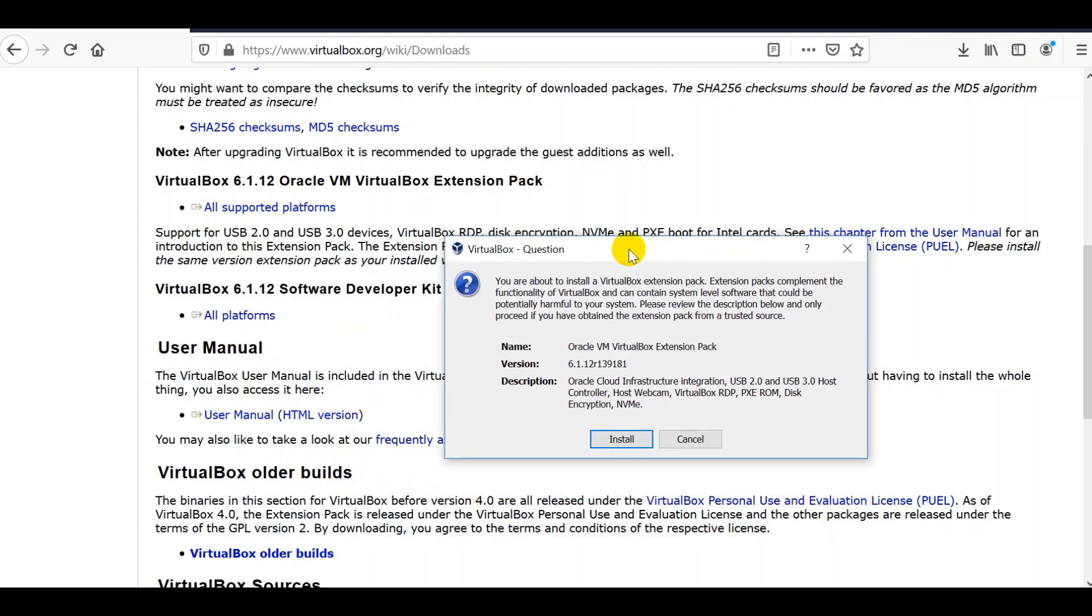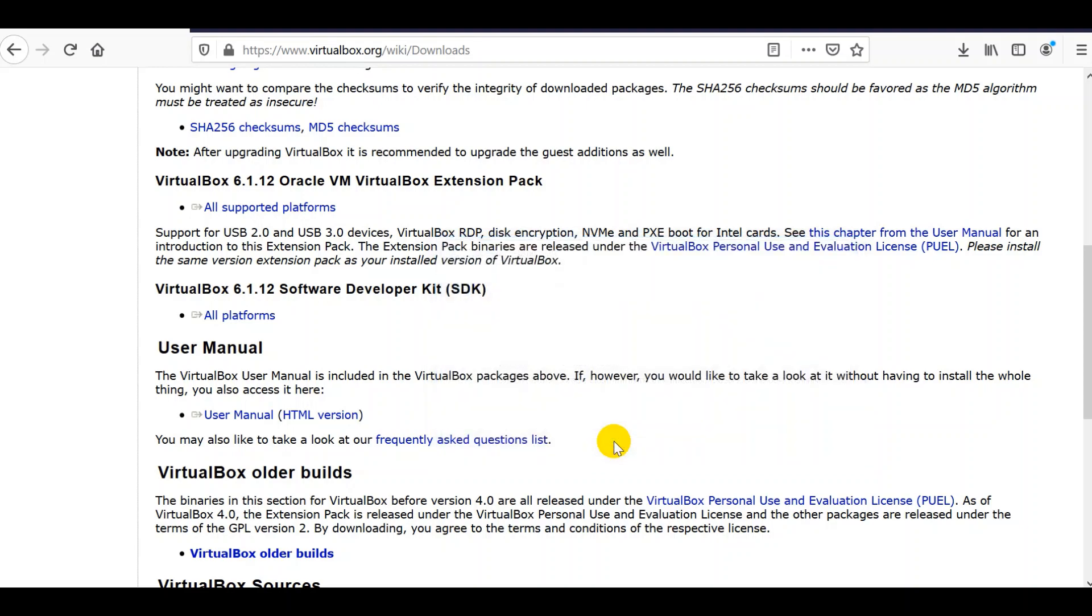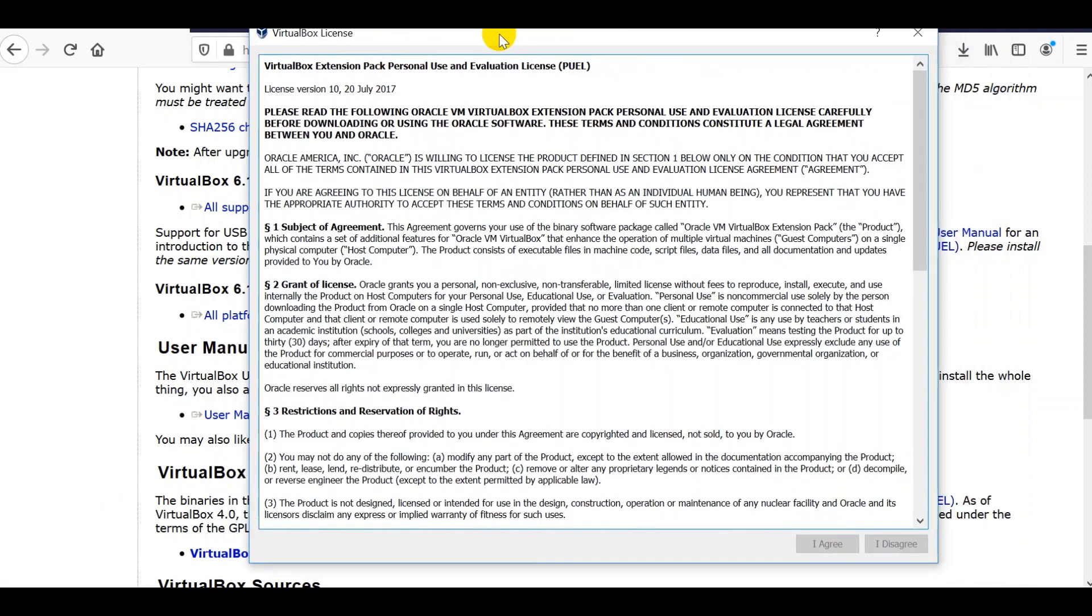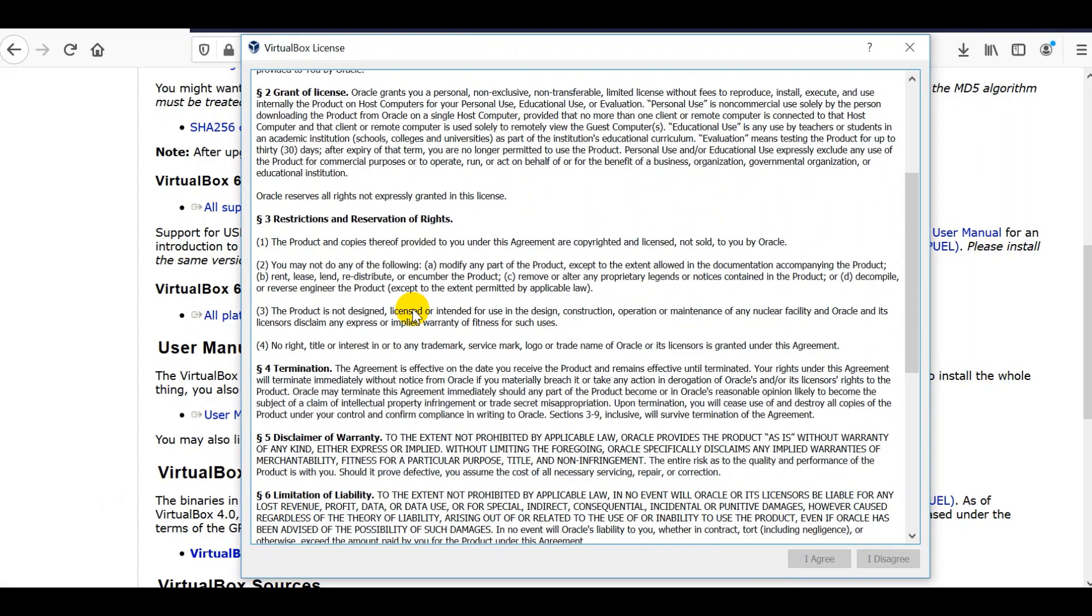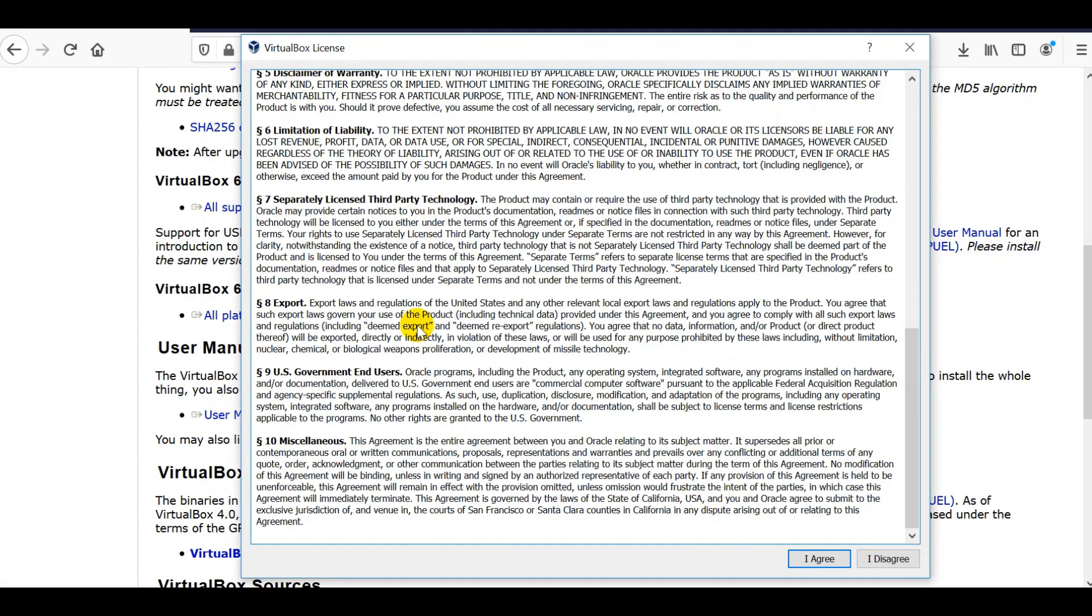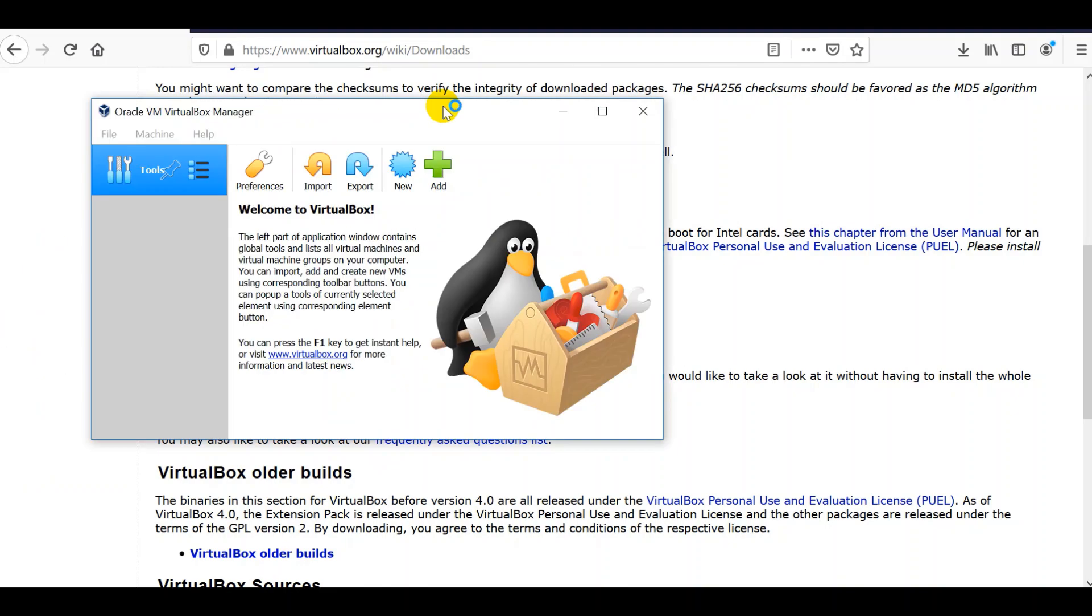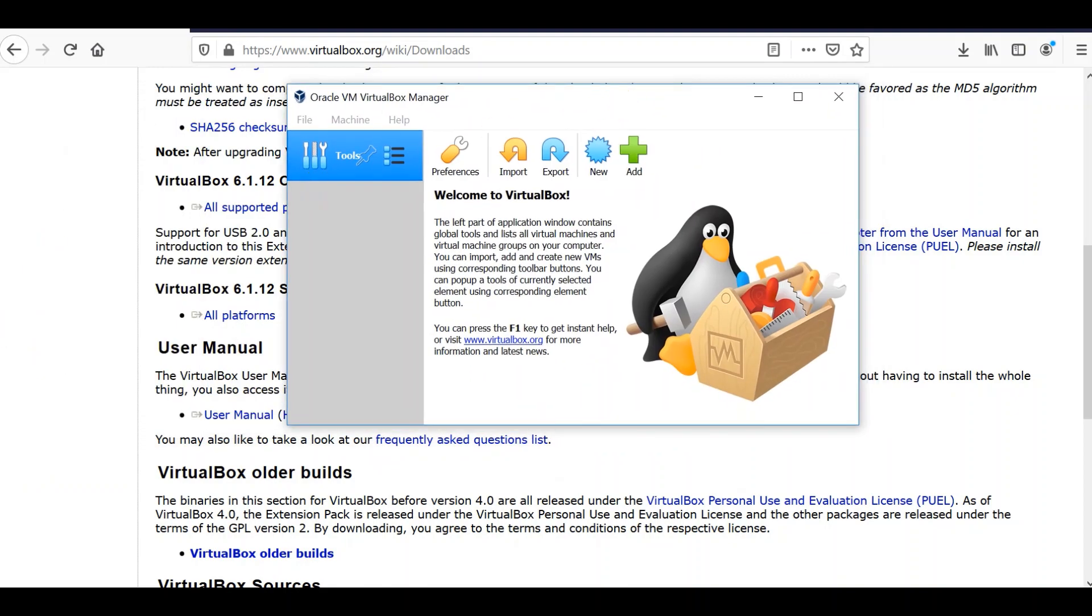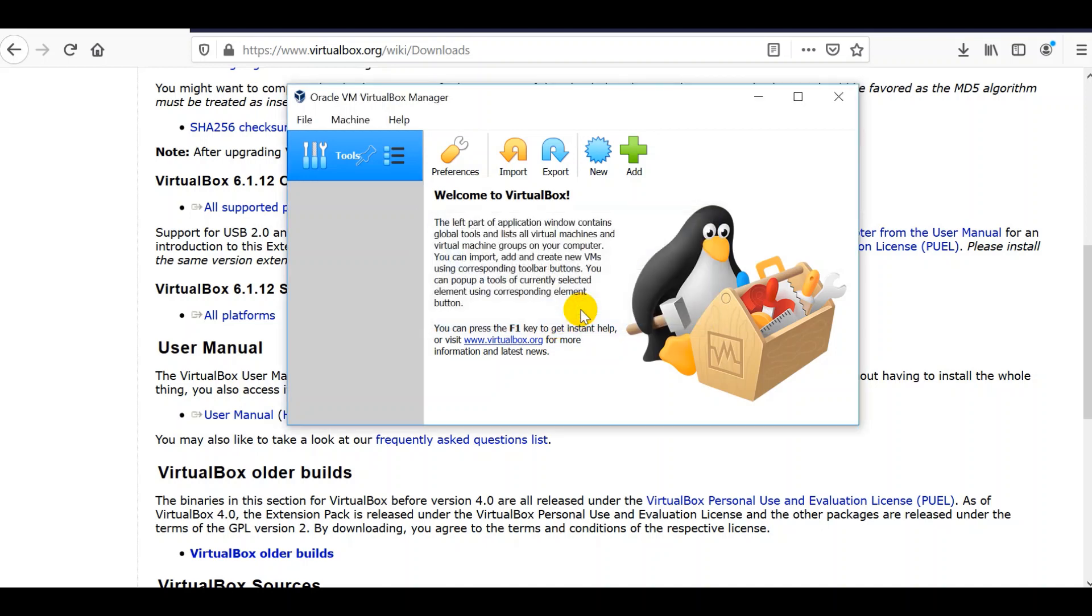You'll be prompted with this. Click install. You've got the VirtualBox license agreement there. You just have to agree. If you have time to read it, you read it and then click yes. The extension pack VirtualBox extension was installed successfully. Click okay there.